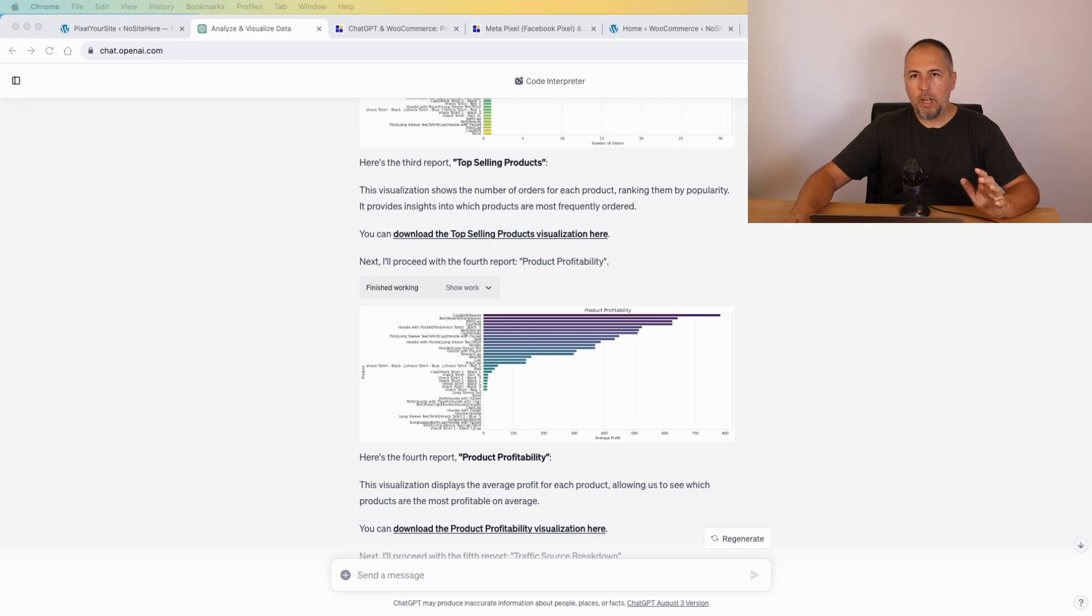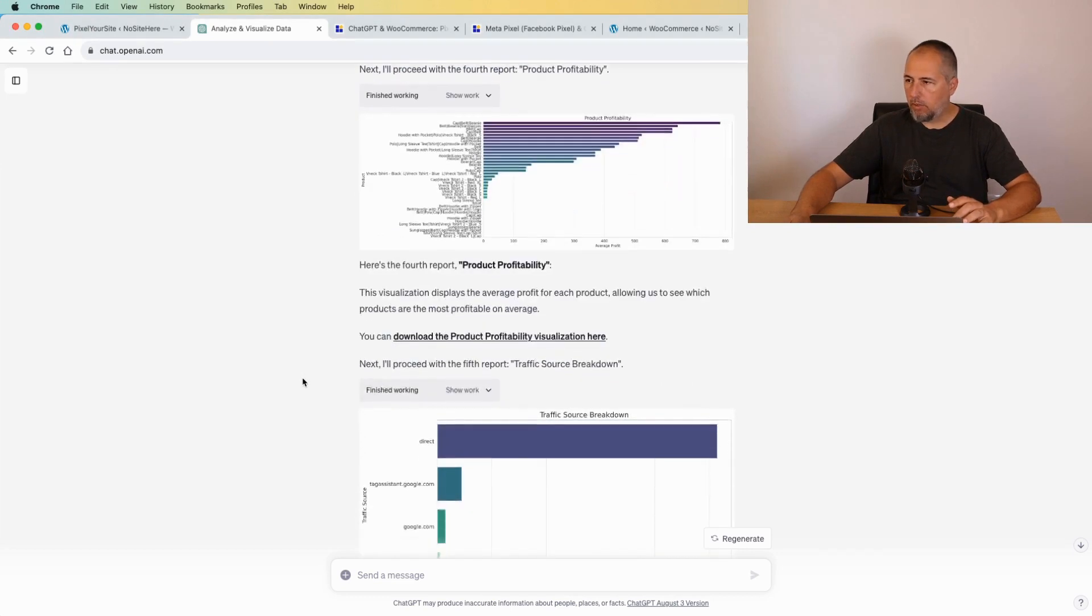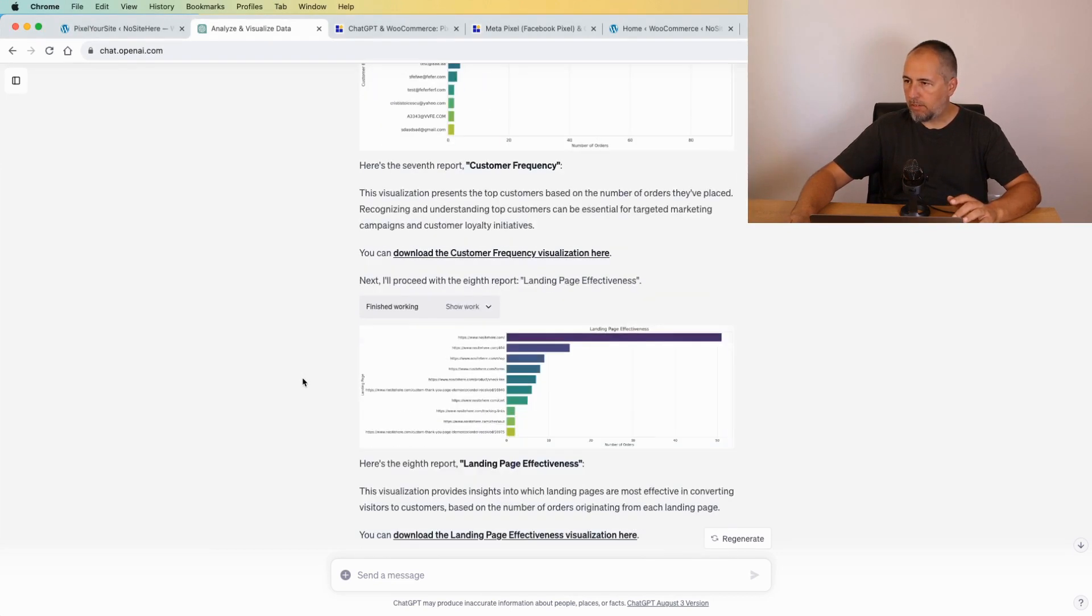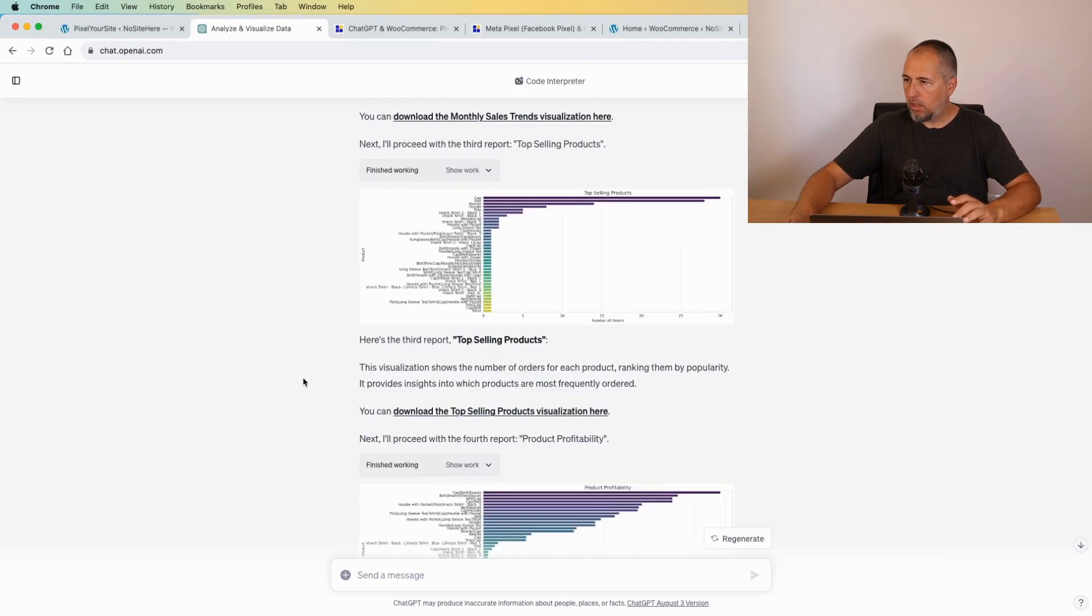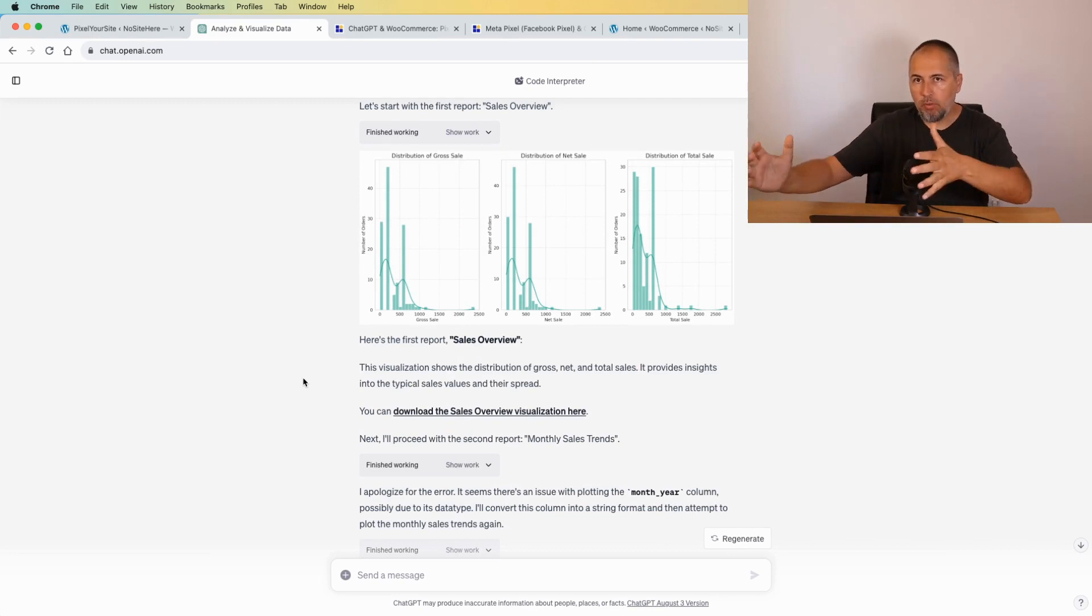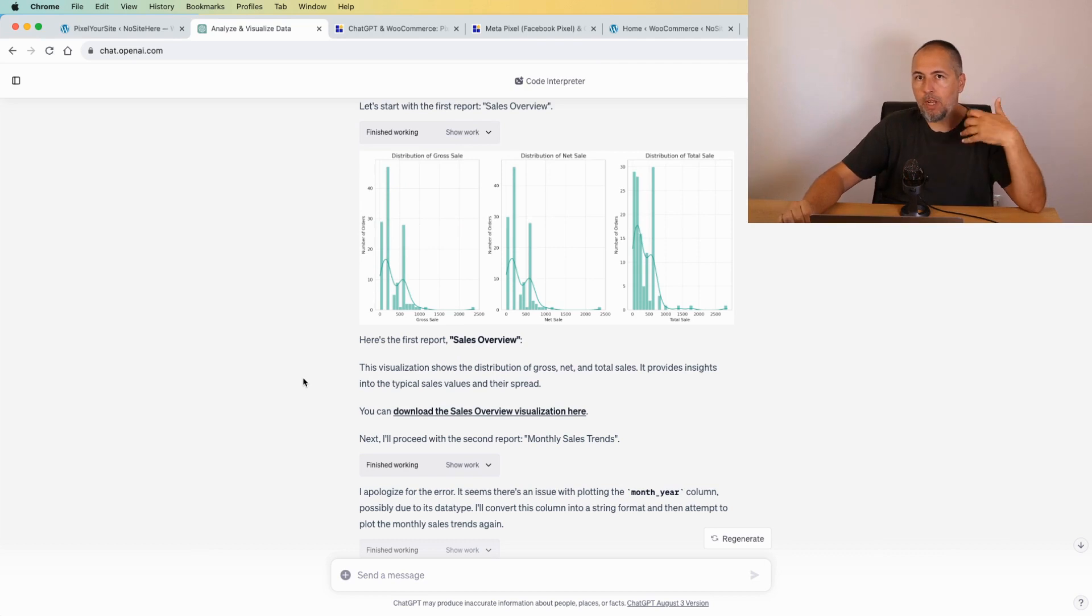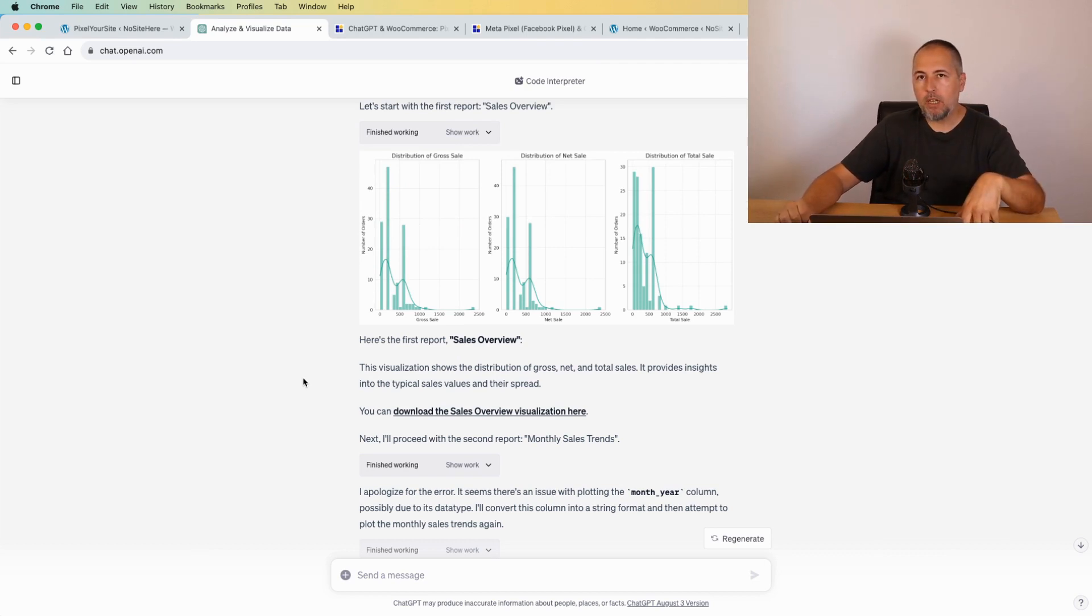I want to show you how you can analyze your WooCommerce data using ChatGPT, how you can generate very nice looking reports like this, how you can ask questions about your best performing campaign, your best performing landing page, your best performing products.